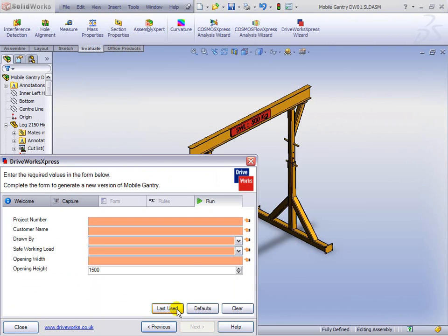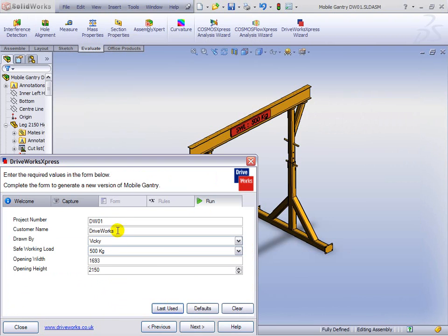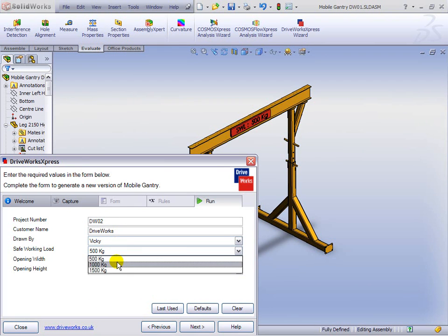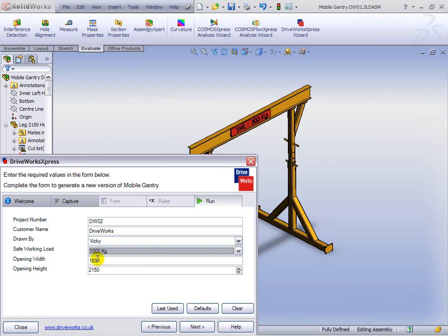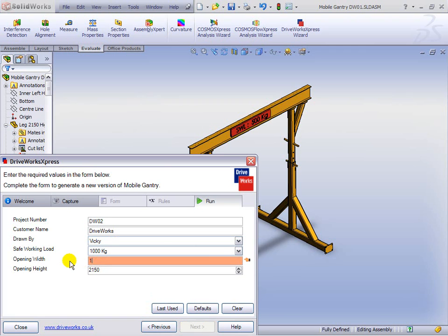We've changed the project number. We're going for a different safe working load. Let's go for a much wider one now, just to see some of the variation, and we'll go for a tall one this time. We'll hit Next again.